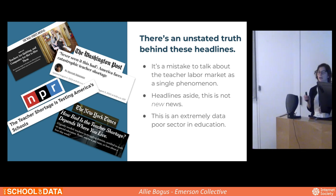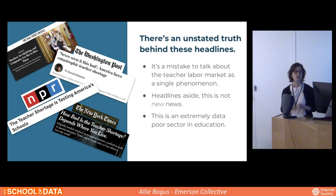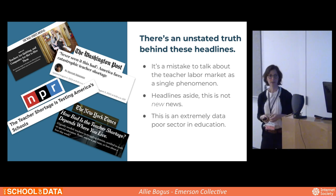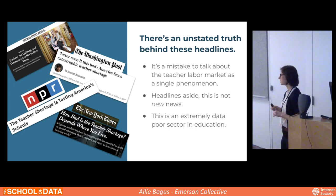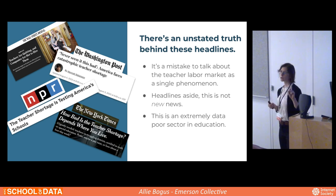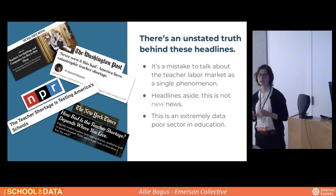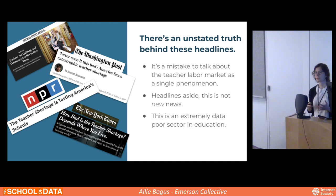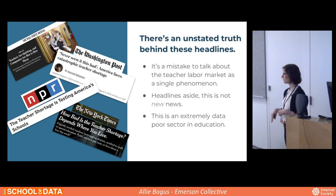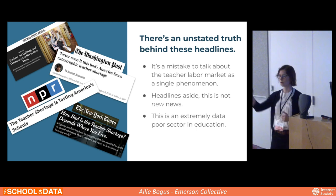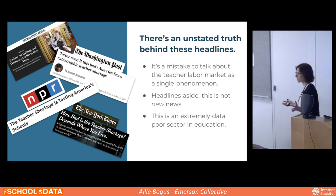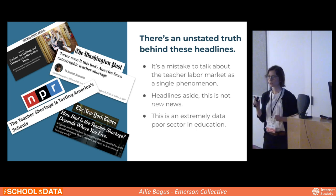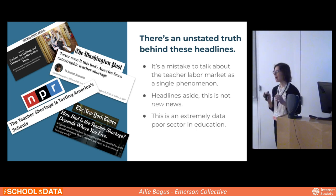There is an unstated truth behind these headlines. It's a mistake to talk about the teacher labor market as a single phenomenon. When we talk about teacher shortages, the story is wildly different depending on what type of teaching you're talking about and where. The need for special educators is wildly different from the need for math teachers or elementary teachers. The need in New York City is wildly different from Houston, Alameda California, or Providence Rhode Island. We can be more accurate and effective when we recognize this is a highly localized issue.